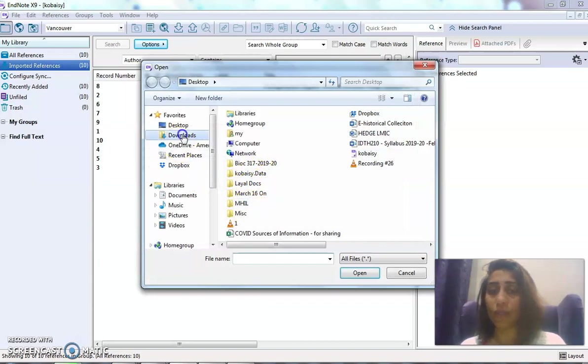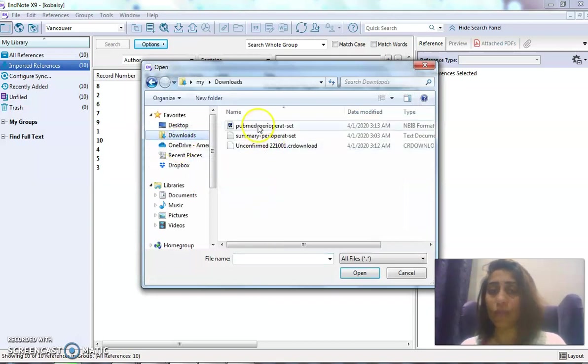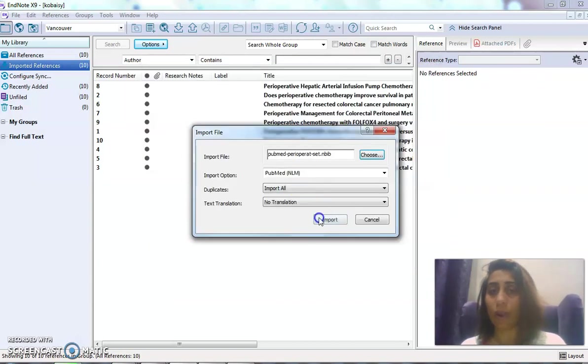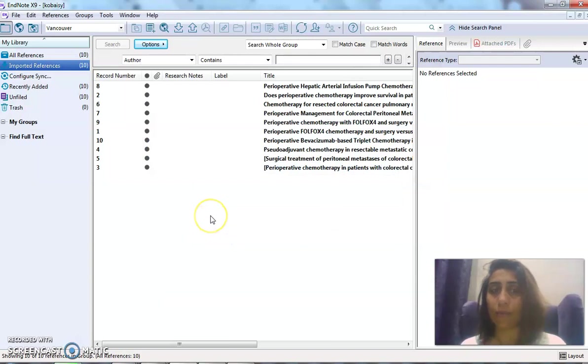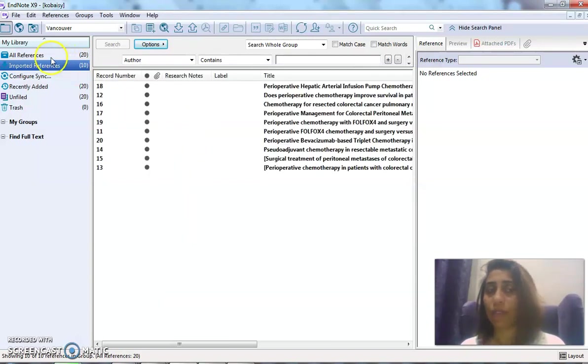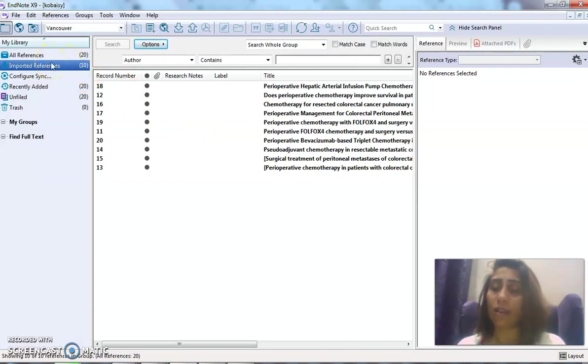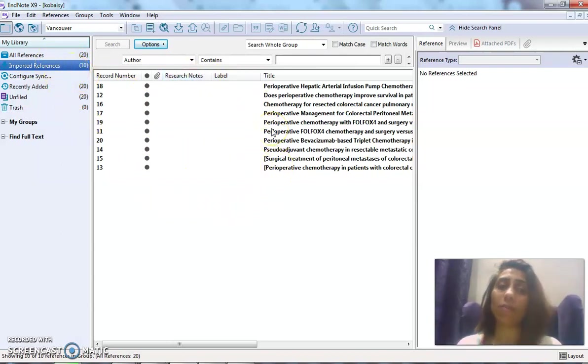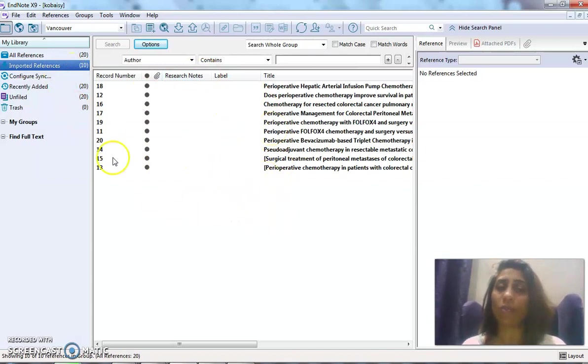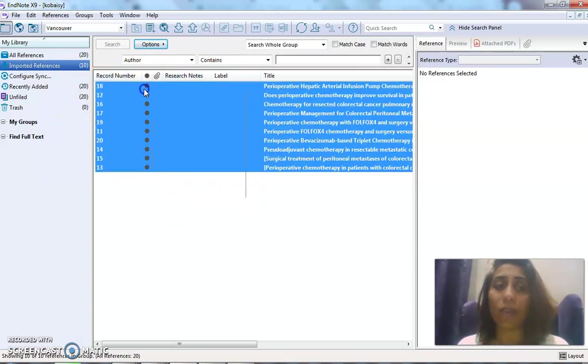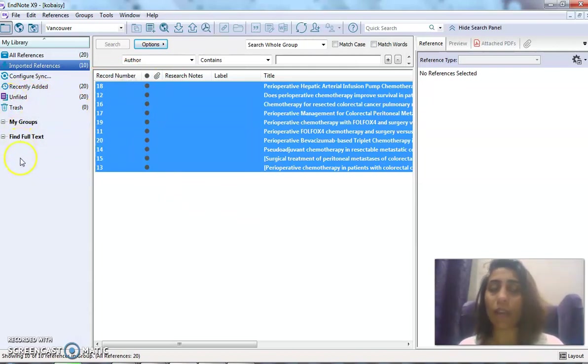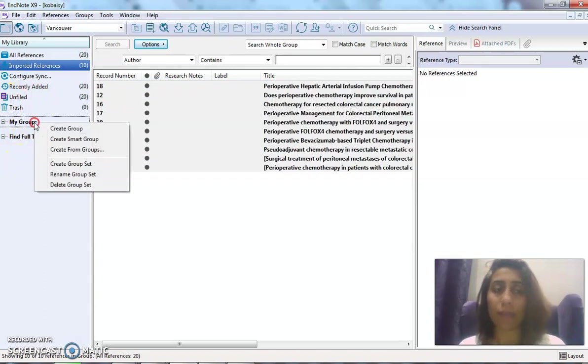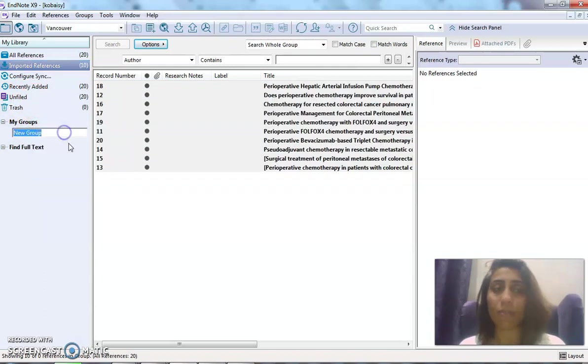Now I have 20 references. Did you see—the 10 imported references were overwritten by the other 10. So I always advise when you do this exporting, take what you have imported last so that they don't get mixed up in the EndNote file. Copy and paste them, or cut and paste them into a new group.